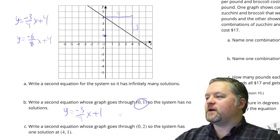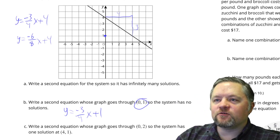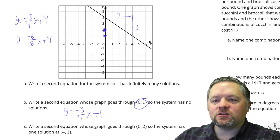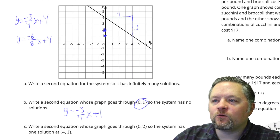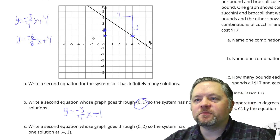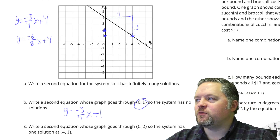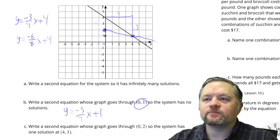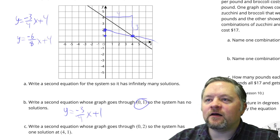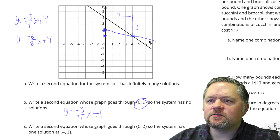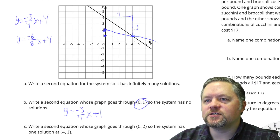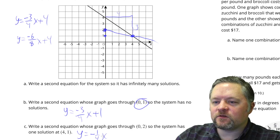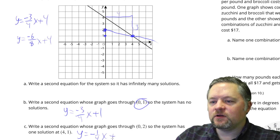Here's the tricky one. Second equation whose graph goes through the point (0, 2) — (0, 2) is right here — so the system has one solution at the point (4, 1). (4, 1) is right here. Which means if we have to go through this point and this point, we need the equation of this line. That line has a slope of negative 1/4 because it goes down 1 over 4. So y equals negative 1/4x plus 2.